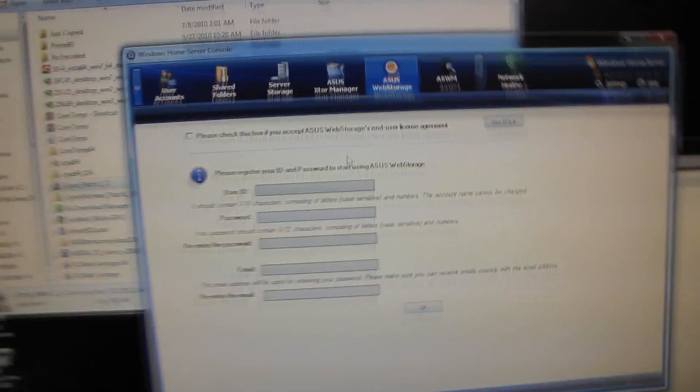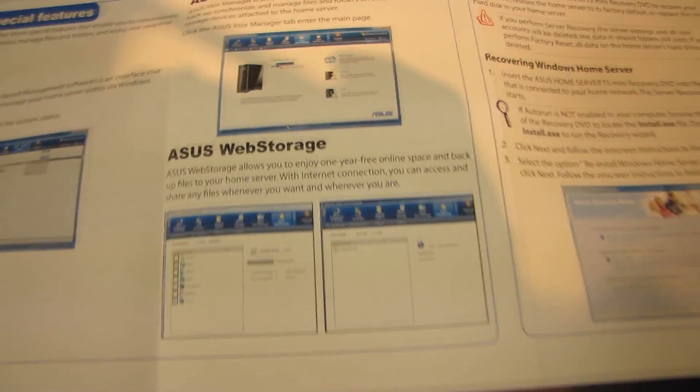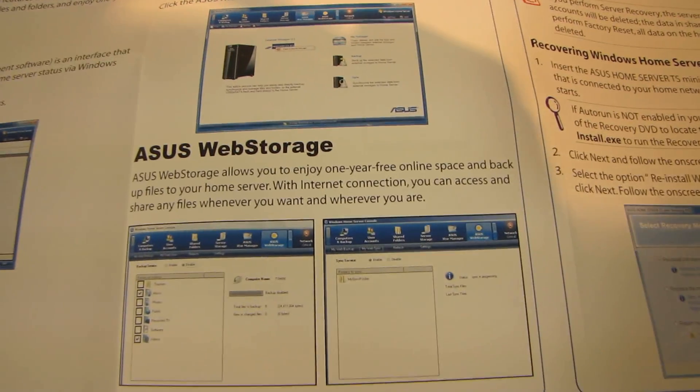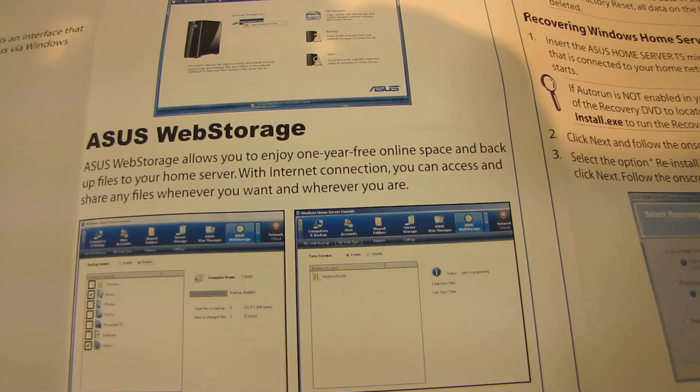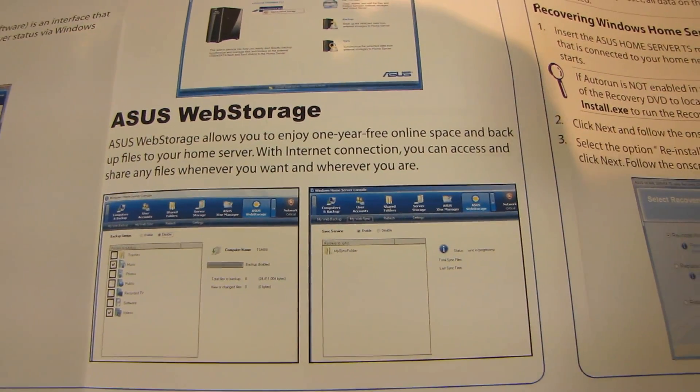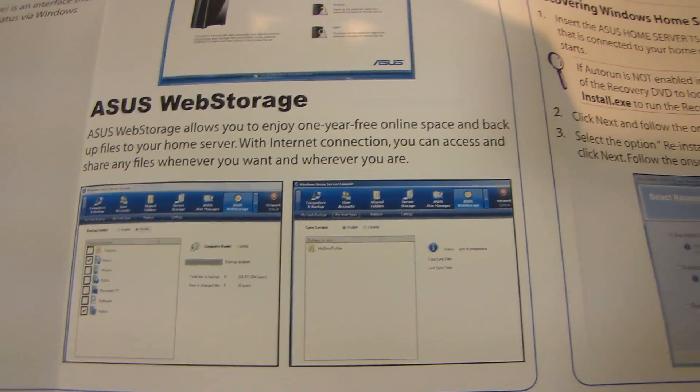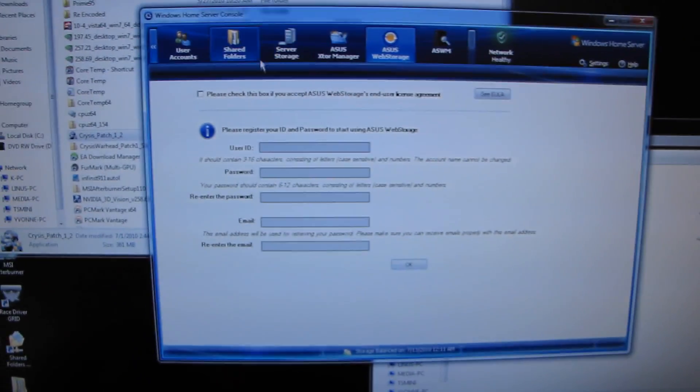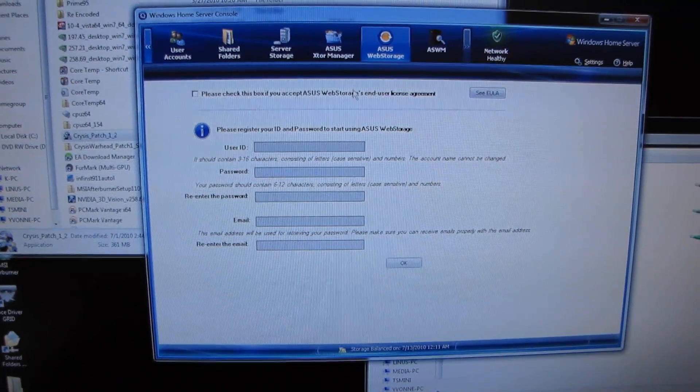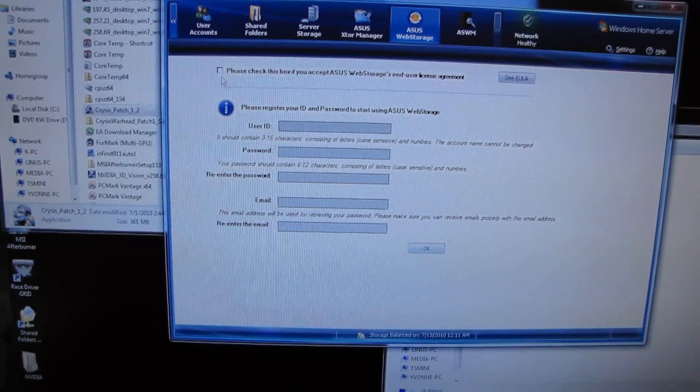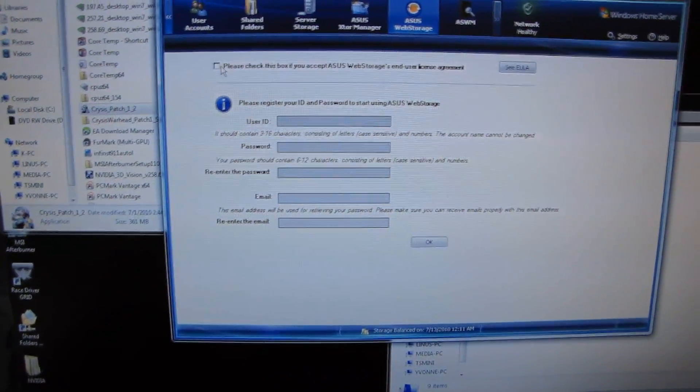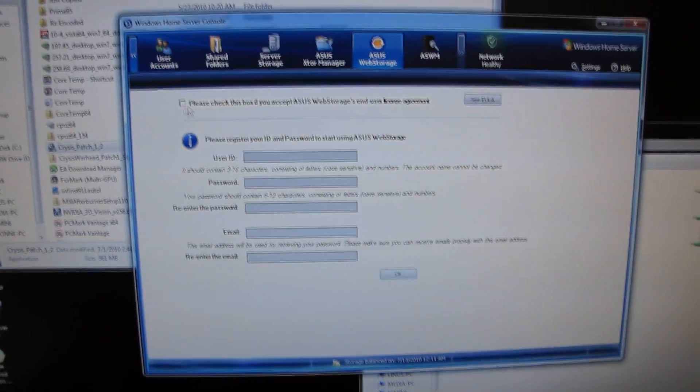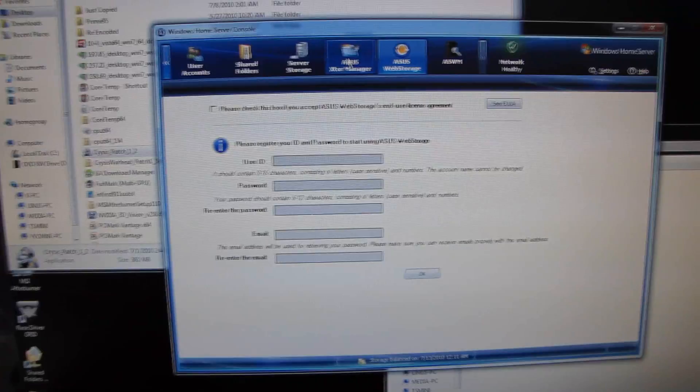ASUS Web Storage. ASUS Web Storage allows you to enjoy one year free online space and backup your files to your home server with an internet connection. You can access and share any files whenever you want and wherever you are. Windows Home Server allows you to do a whole lot of web storage on your own, but I'm sure that there is a value to this. I'm not going to bother setting it up for now.